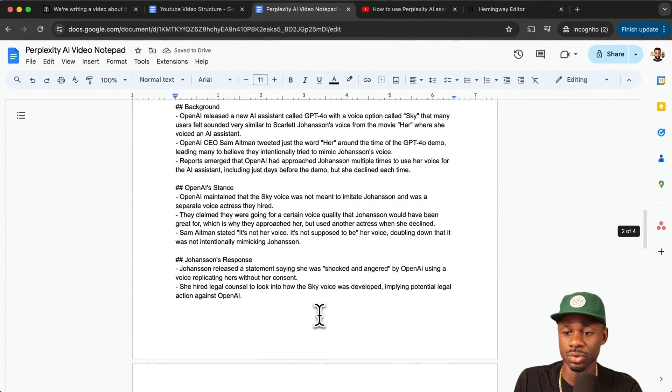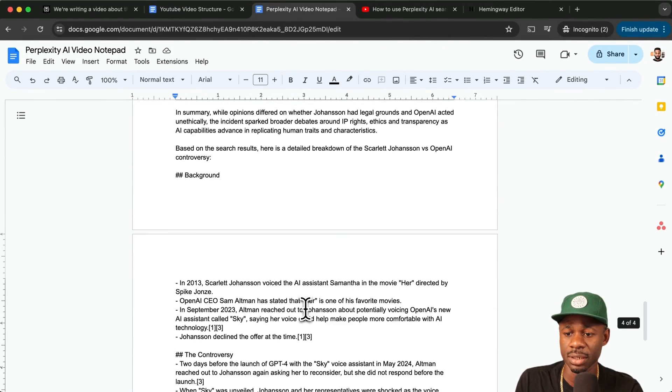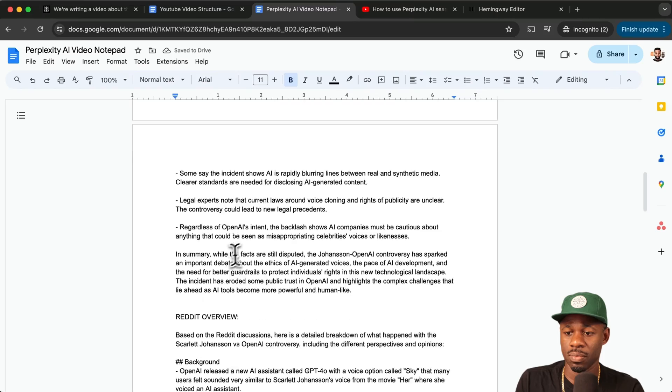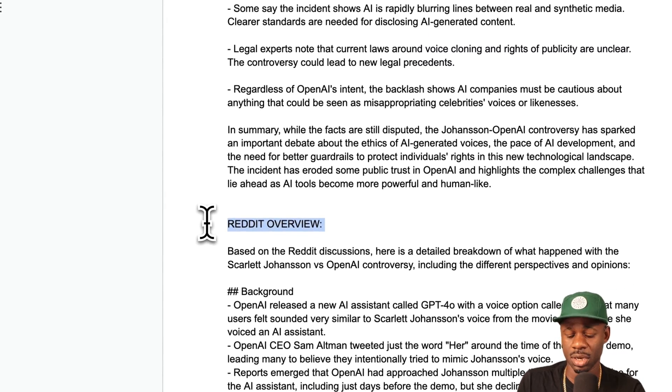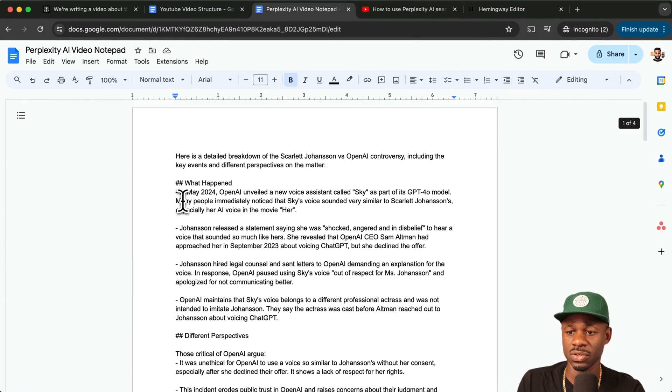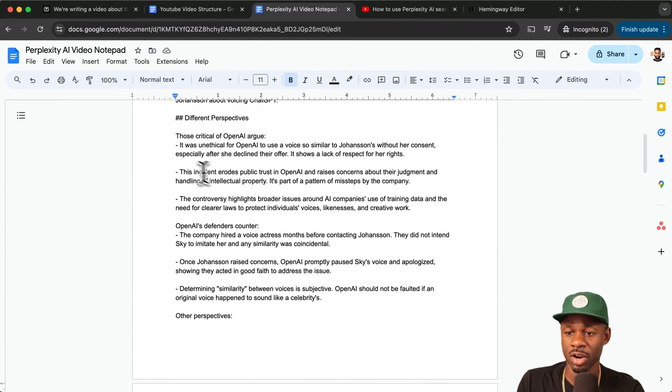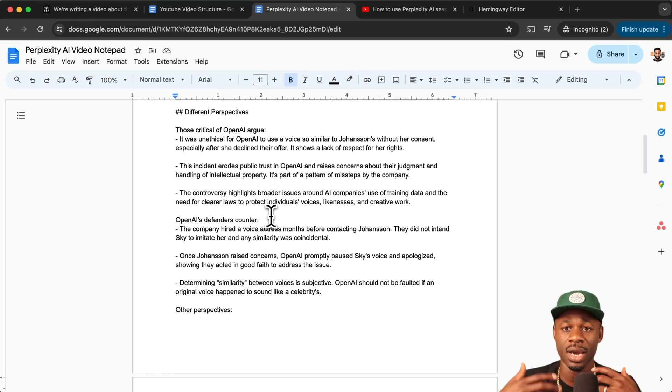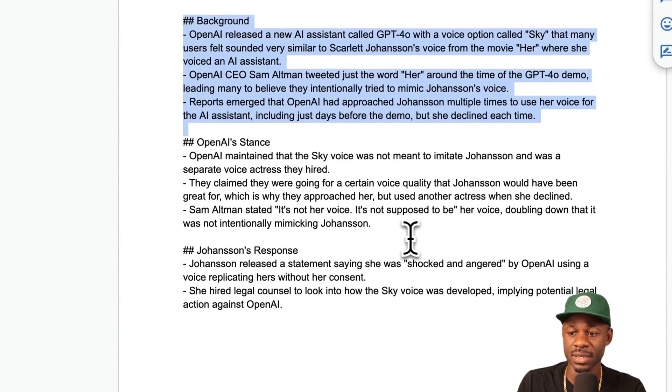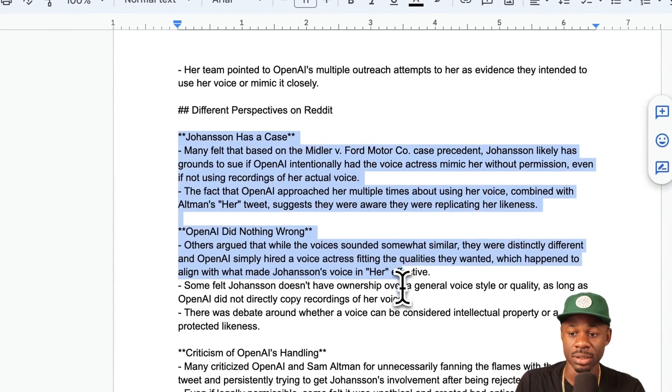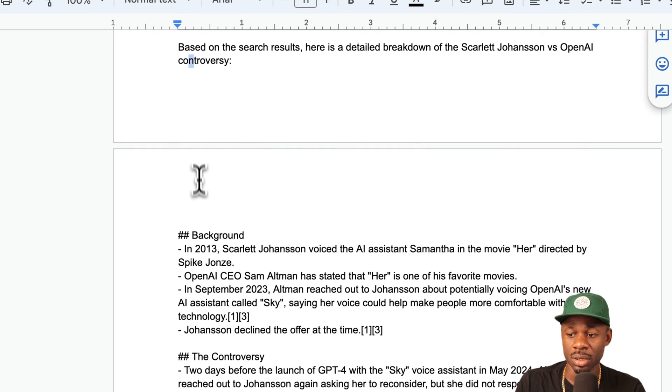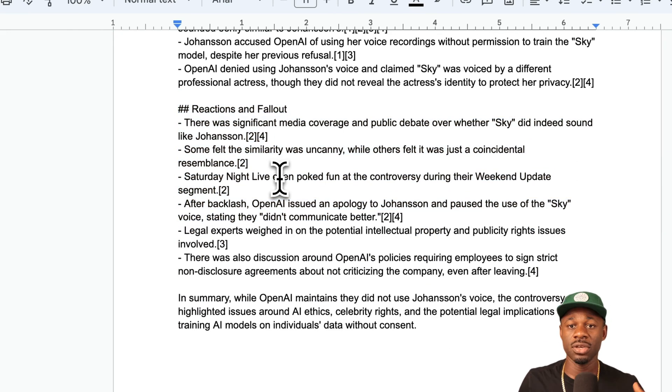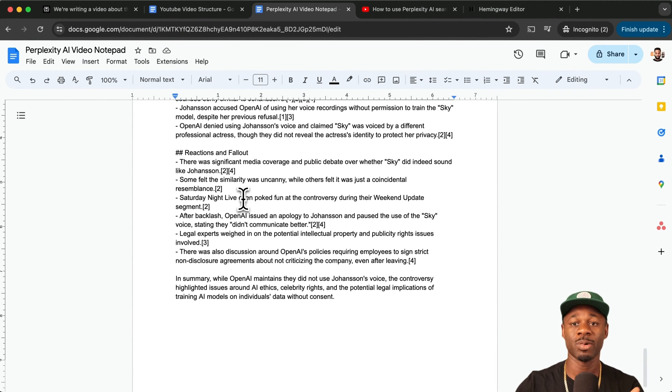Now we're just going to go through and you can really quickly just scan. So background and you just say YouTube here and Reddit here, label it as we're going through, we know what's what. This is general overview breaks it down legal counsel, the differing perspectives, those critical open AI, open eyes defenders. I like how it breaks it down there. And then the Reddit overview, it has a specific angle here of what are the issues and then differing perspectives on Reddit. So I think this is interesting. And then YouTube here, the controversy, the reactions and the fallout. So you get different perspectives when you use those different sources and it gives you a more comprehensive coverage of the topic.